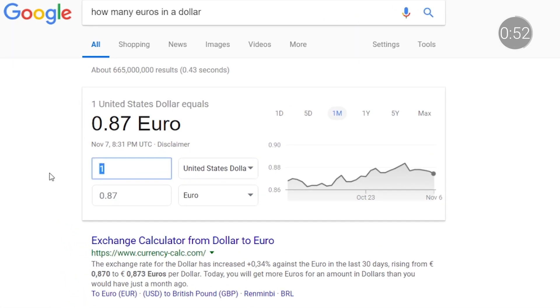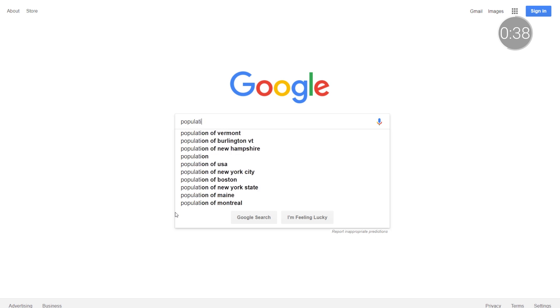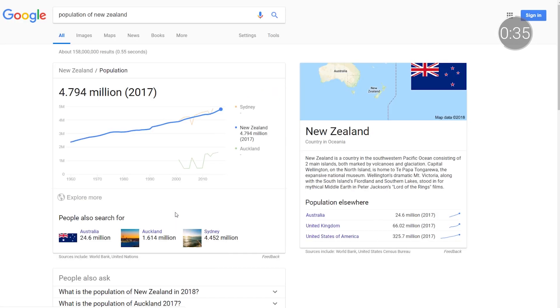Try typing in 'how many euros in a dollar' for interactive conversion tables. And as part of research for that compare and contrast essay, students might be interested in things like population, GDP, or unemployment rates. This sort of public data is available in interactive charts via search. Try typing in 'population of New Zealand' to view it over time and in comparison to large regional cities.